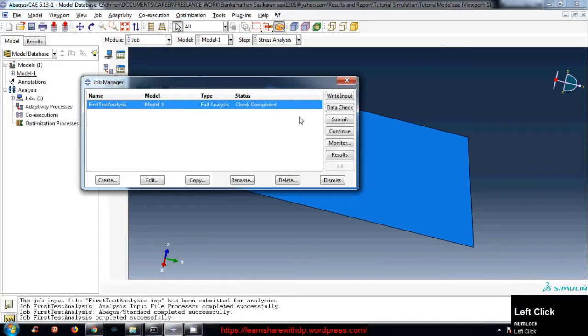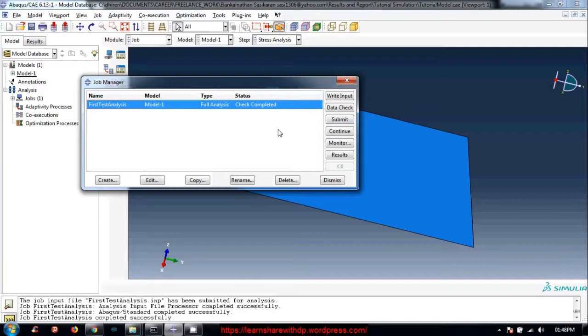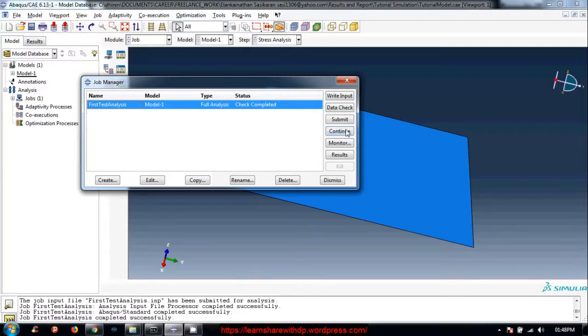Now data check has been completed. Now you can continue and it will run the analysis, or you can just click submit to run the analysis. So we will click continue. The submit and continue has a little difference. Submit will check data and run the analysis, but if you have already checked the data by using this, you can just continue so it will skip the data checking process. It will just be a little bit faster. So click continue.